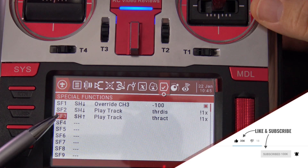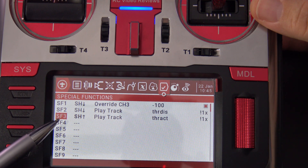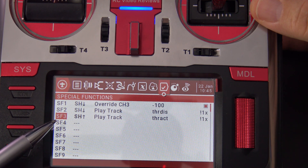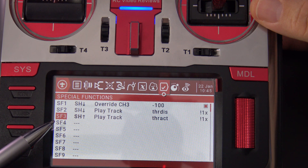There you go — that's how you set up a throttle lock on OpenTX. I hope you liked the video; if you did, please hit the subscribe button. That's all I've got for today, take it easy.